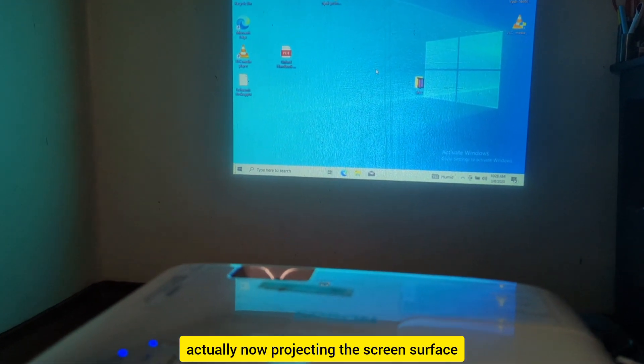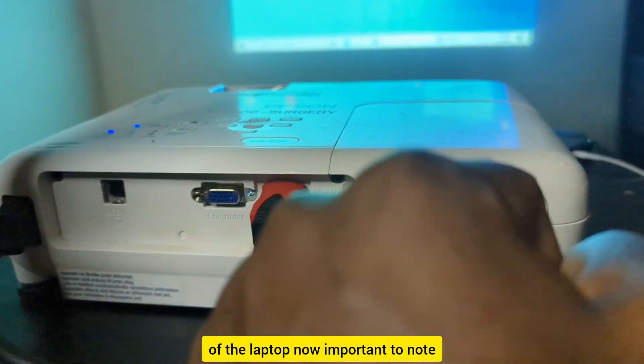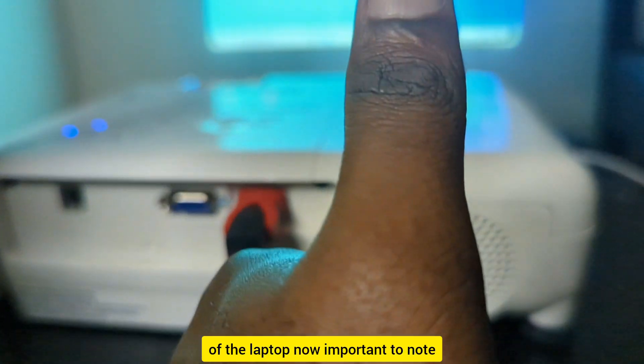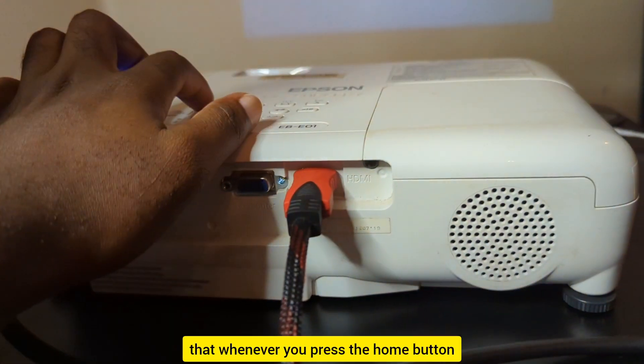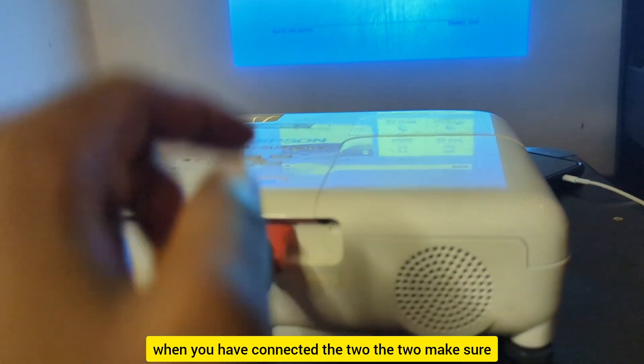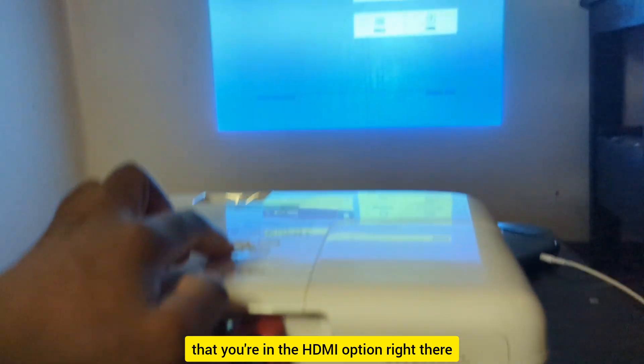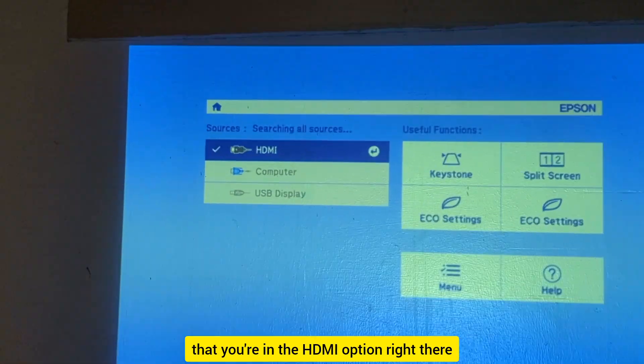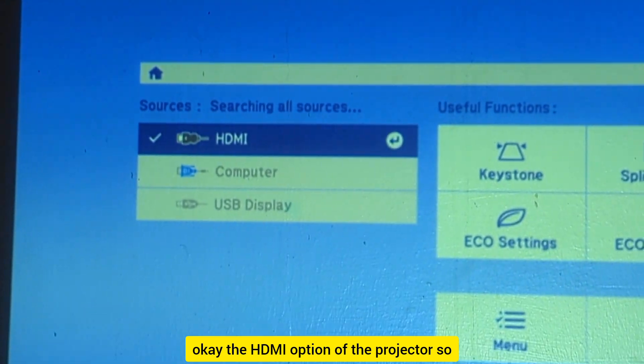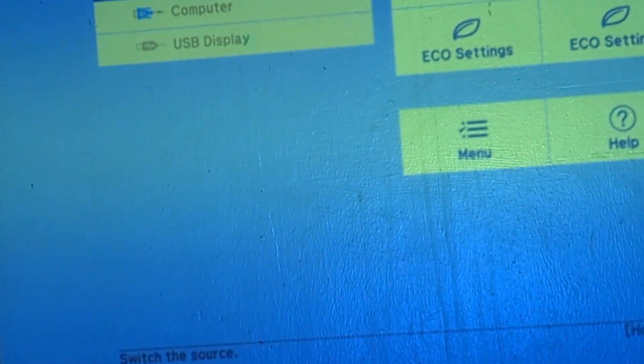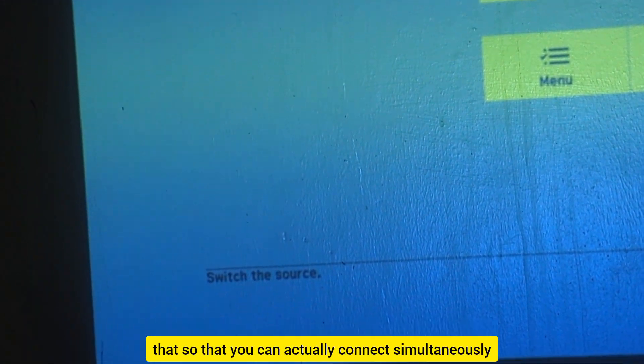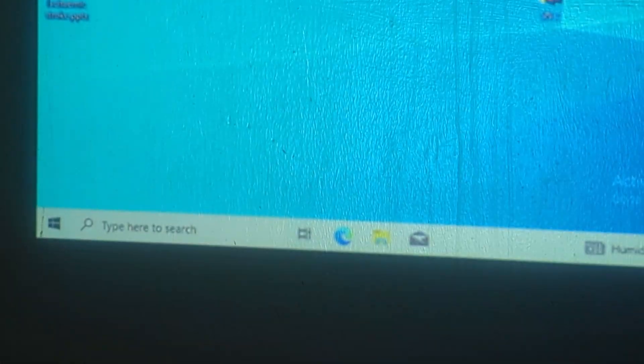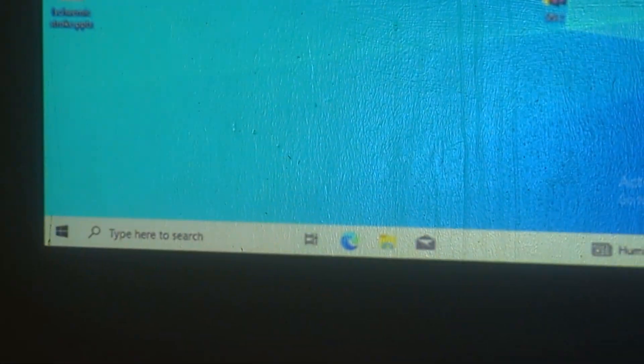Now keep in mind that whenever you press the home button when you have connected the two, make sure that you're in the HDMI option of the projector so that you can actually connect simultaneously. You've connected your laptop to the projector.